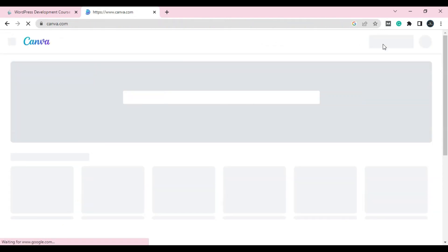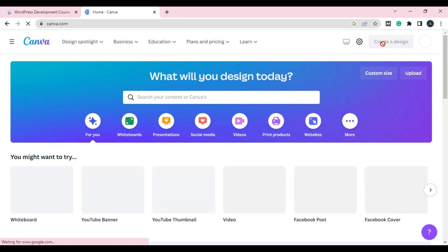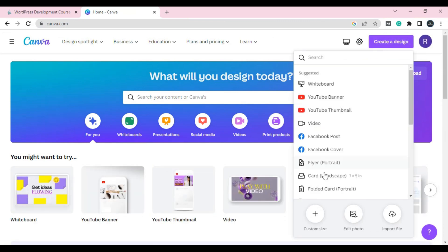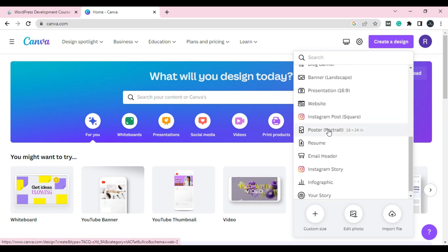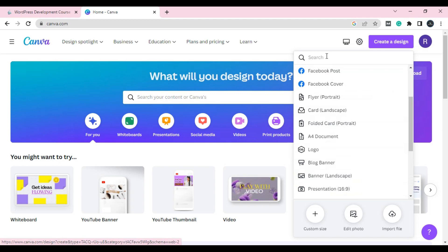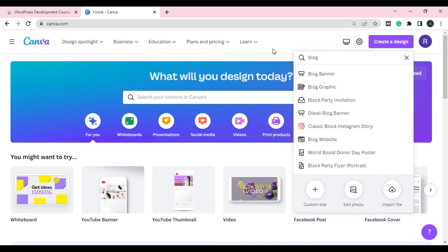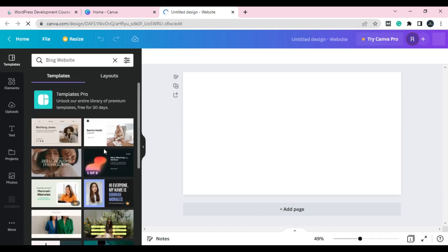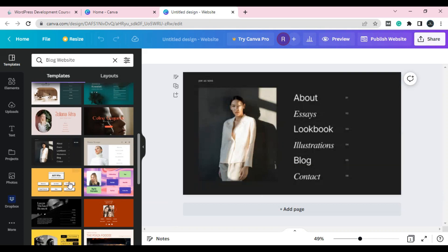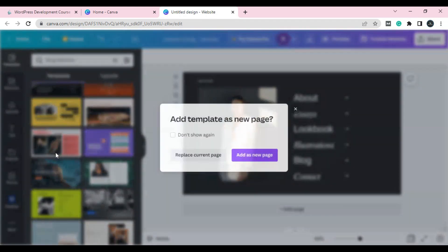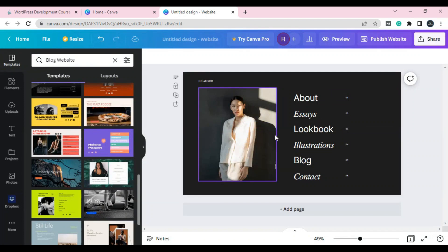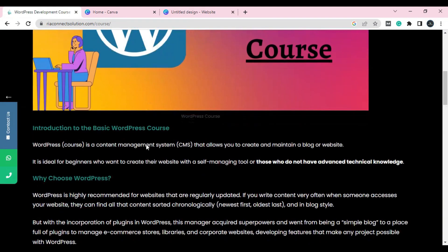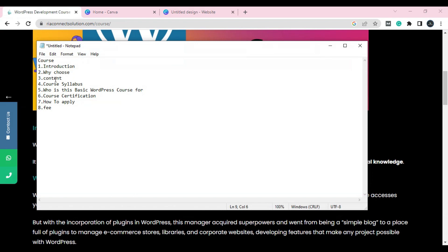Go to Canva, create your account, and click on 'Create a design.' Select a template according to your topic — for example, search for 'blog website.' You can see there are a lot of free templates available. Choose according to your course, add one image, and add an introduction.